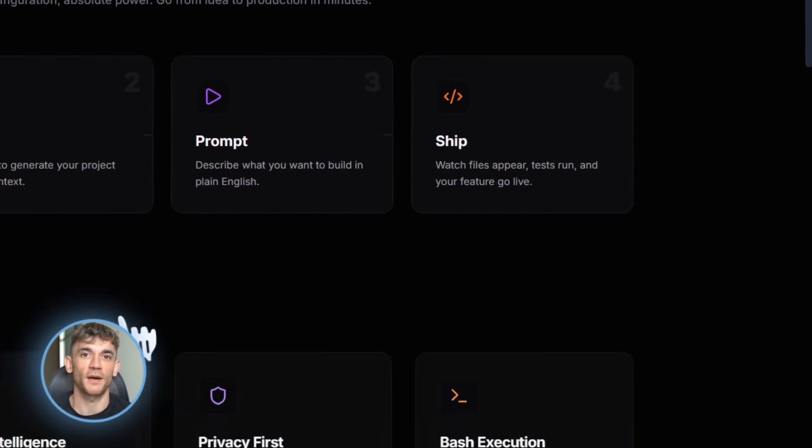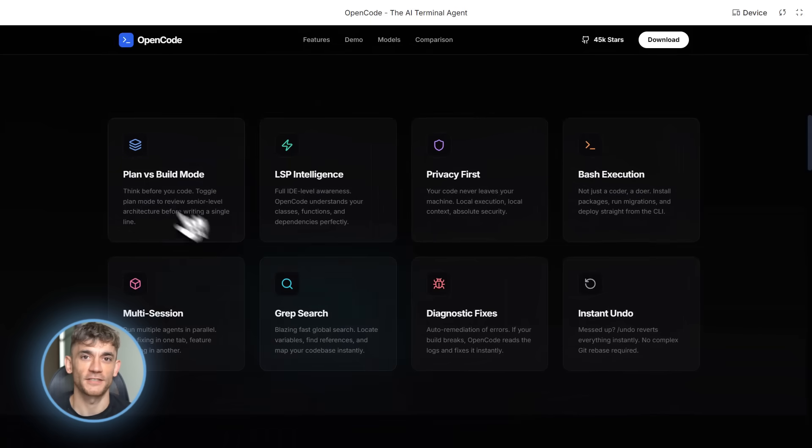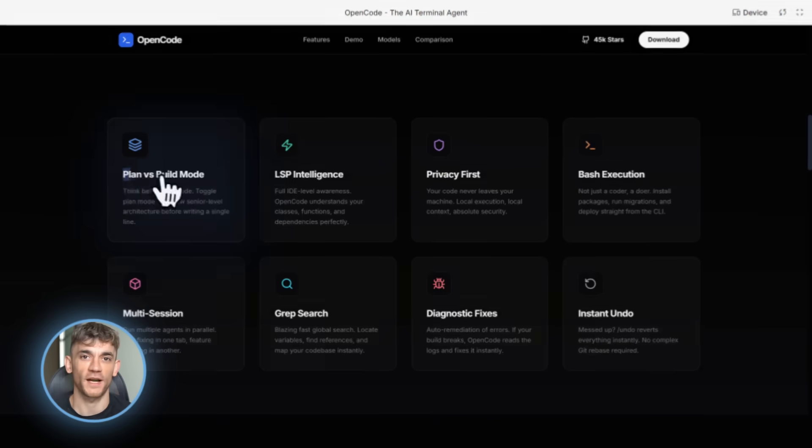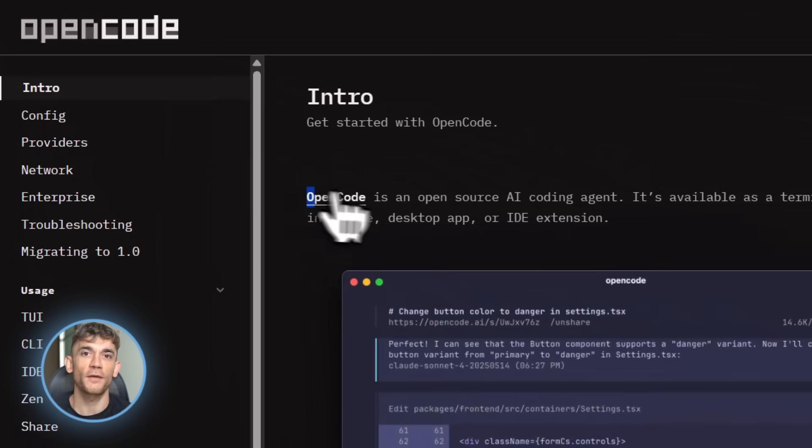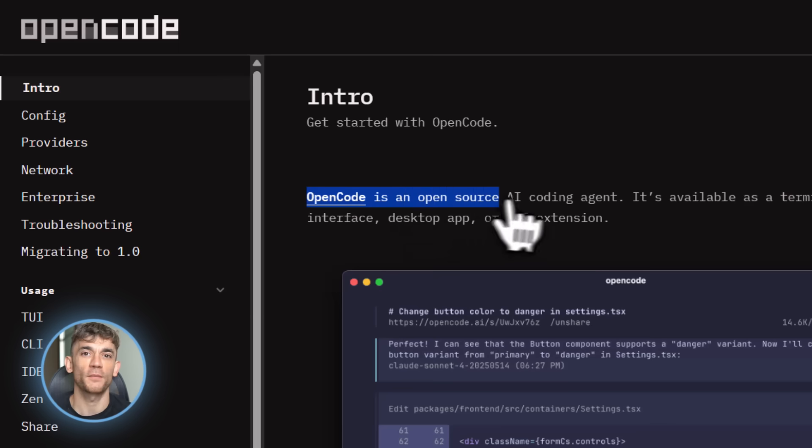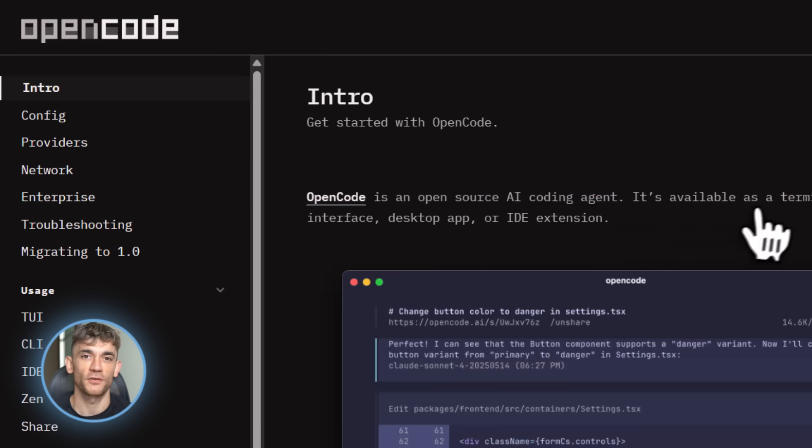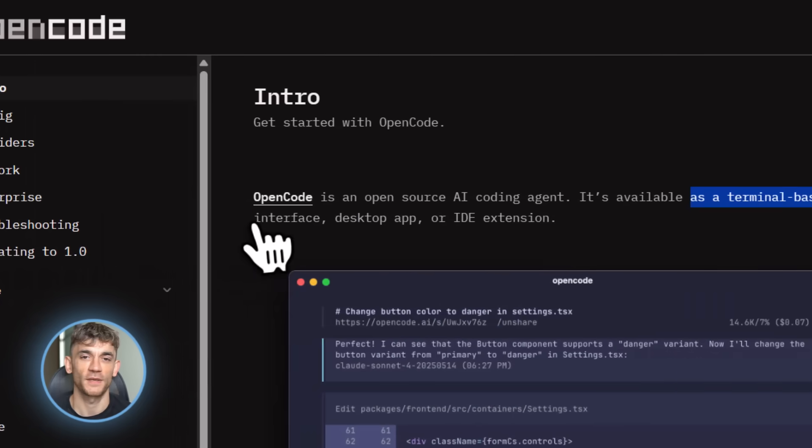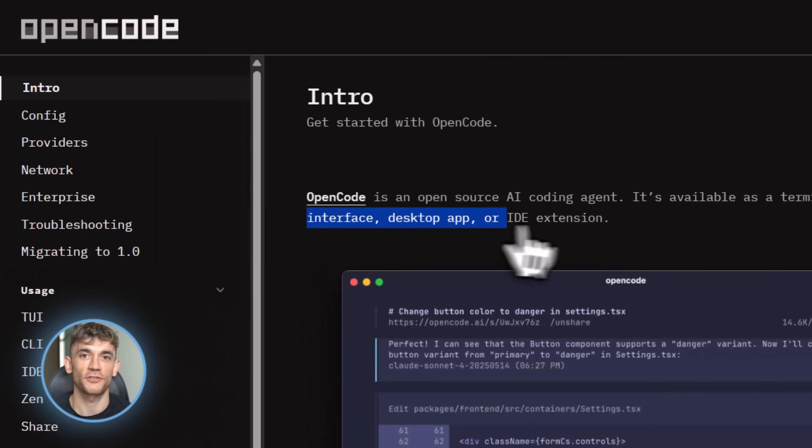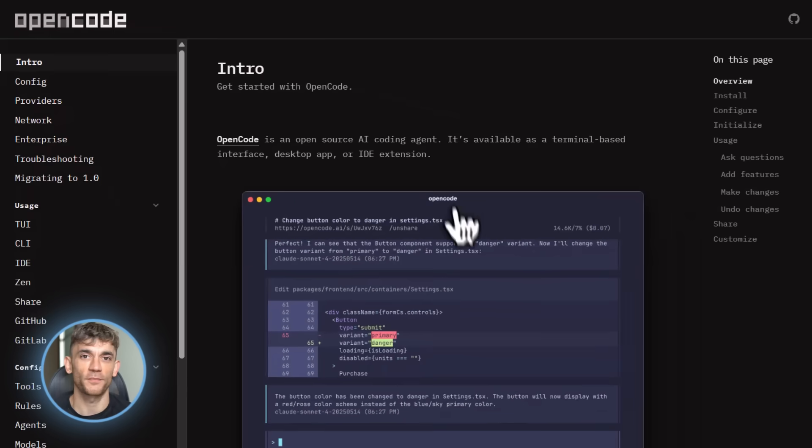Let me show you how insanely easy this is to set up. I went to OpenCode.AI download, clicked the download button, ran the installer, literally took 30 seconds. No configuration files, no API keys to hunt down, no complex setup process. Just boom, done, ready to go.